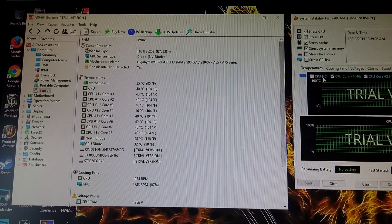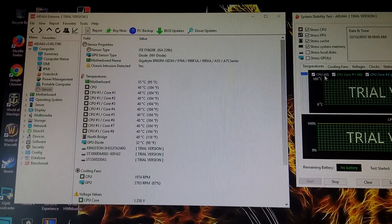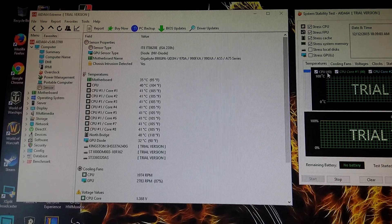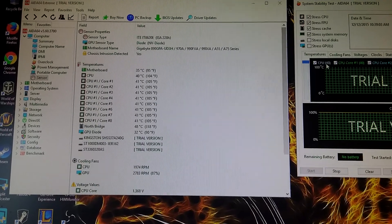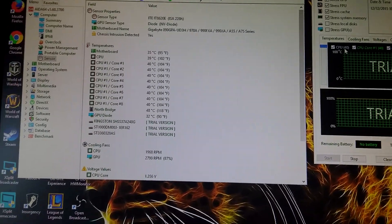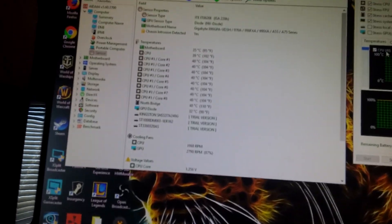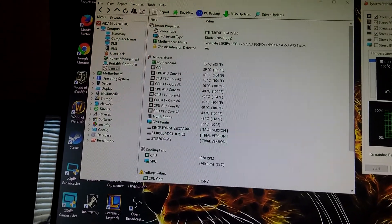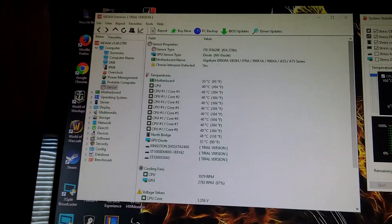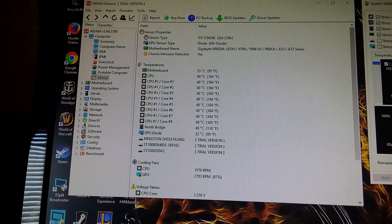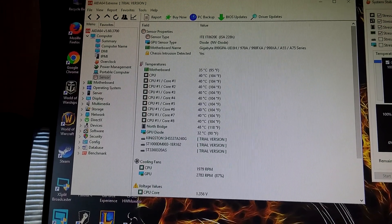As we can see, the motherboard is well within its temperature levels, hasn't really increased. This is a small clock, but this is the best way to overclock something by going at small intervals.